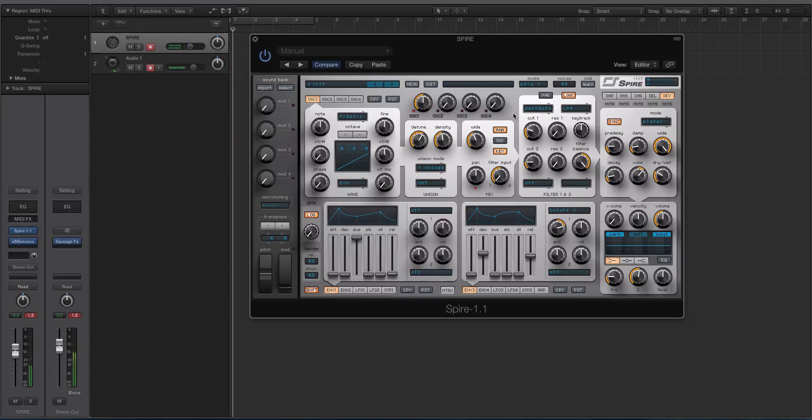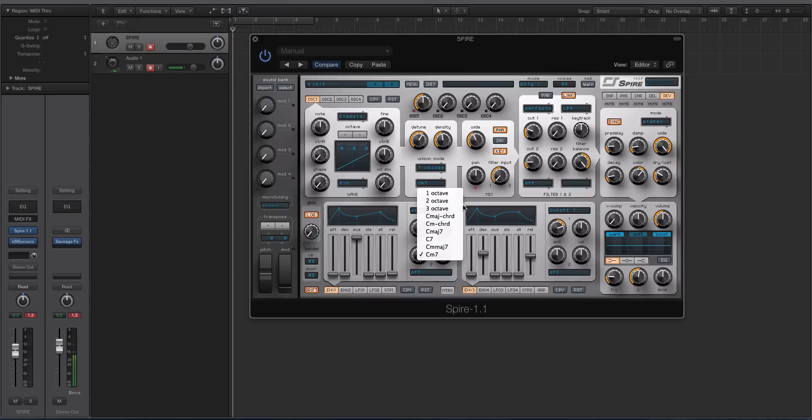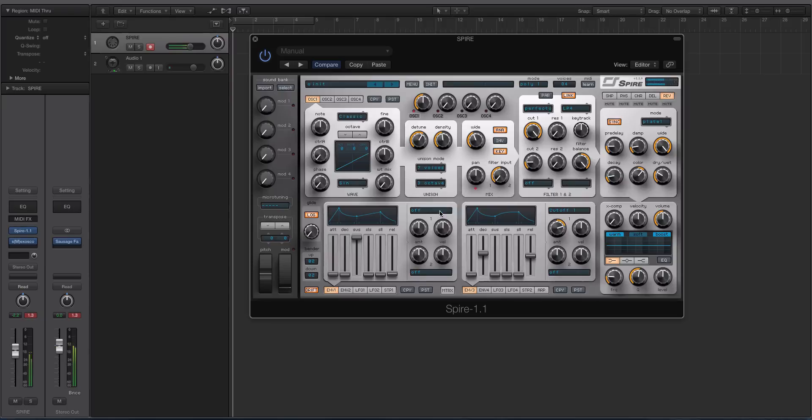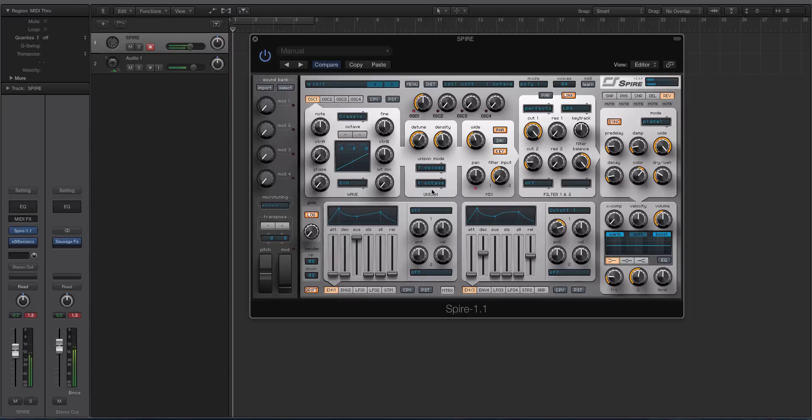I spent literally no time working on the sound and that's pretty cool. So you have these different unison modes: octave, 2 octave, 3 octave, which spreads the voices, which in effect gives you even more voice counts.